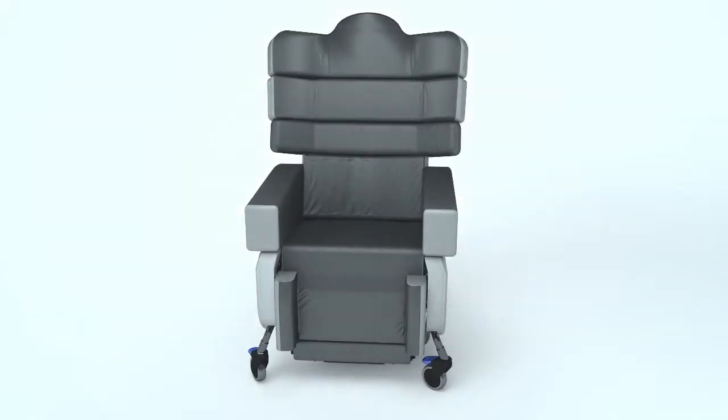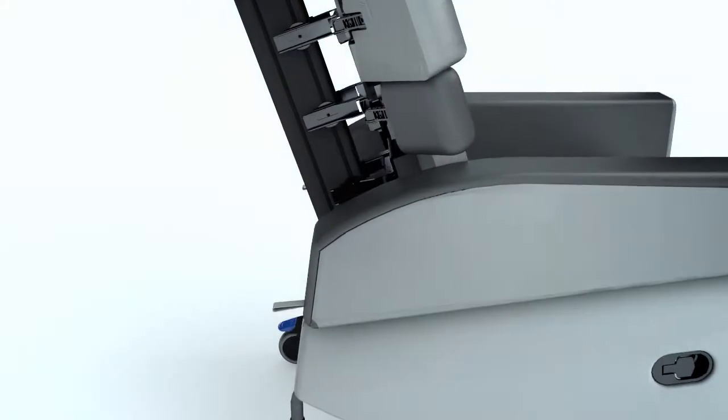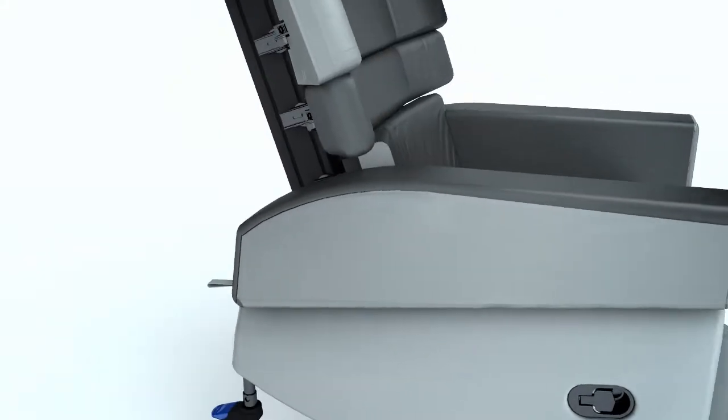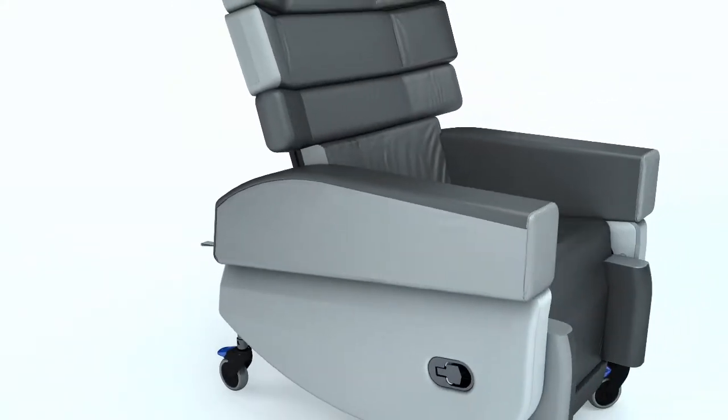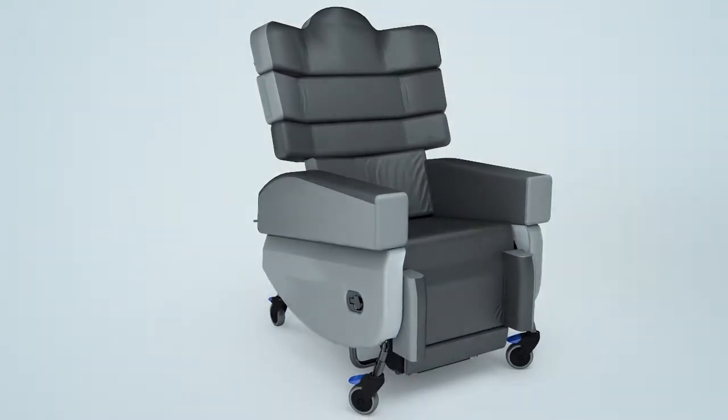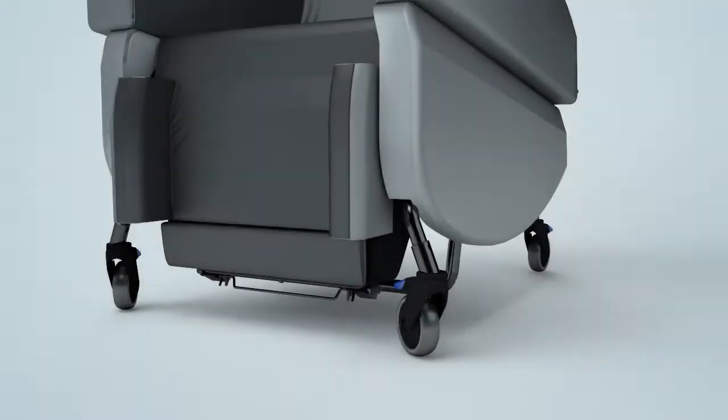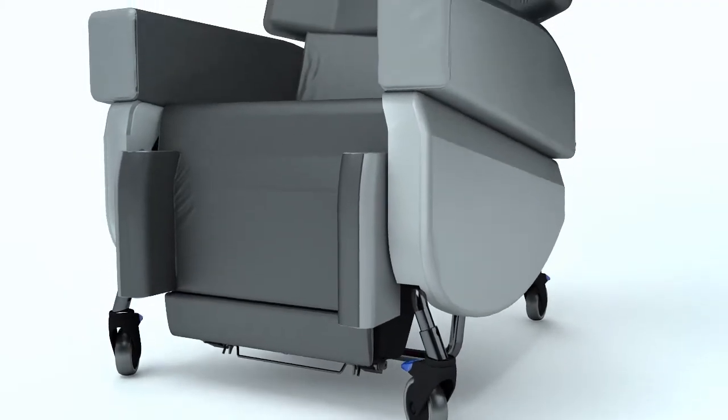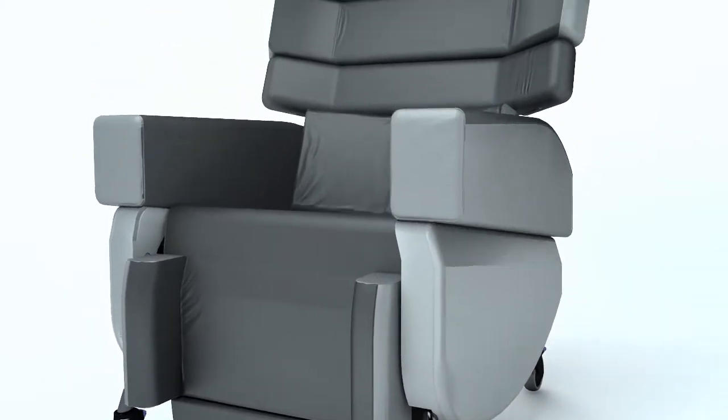The Smart Seat Pro is a highly adjustable modular seating system for clients with complex postural and pressure management needs. There is nothing else quite like it.